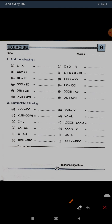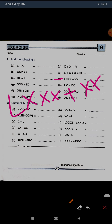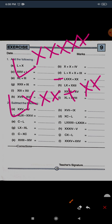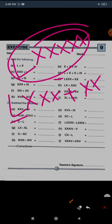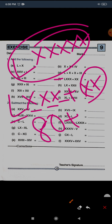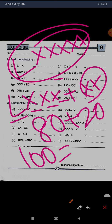The next question F: LXXX plus XX. You cannot write it as LXXX and XX anymore — that would be wrong. 50, 60, 70, 80 plus 20 equals 100. For 100, what symbol do we use? C. So for question F, the answer is C.